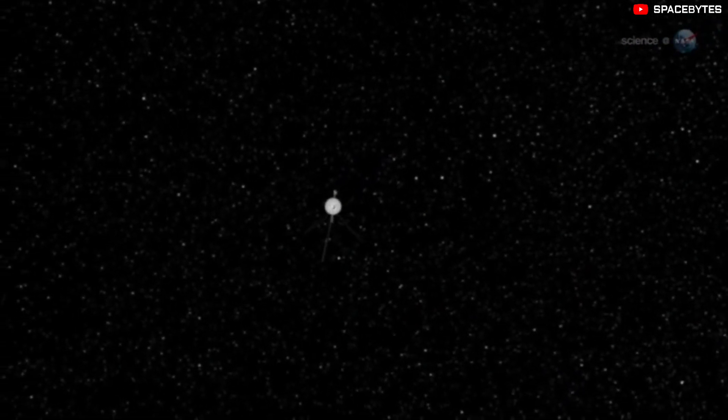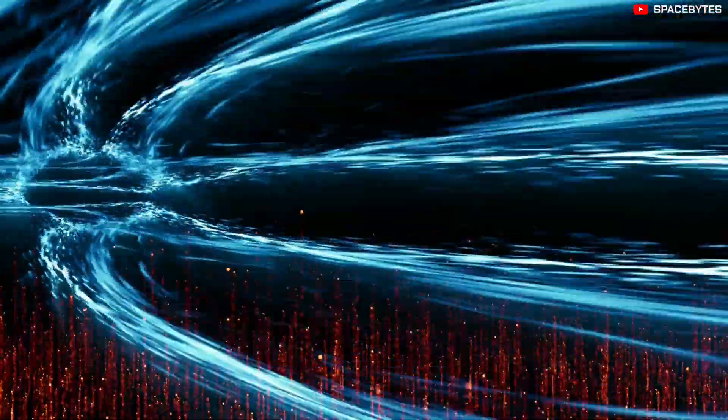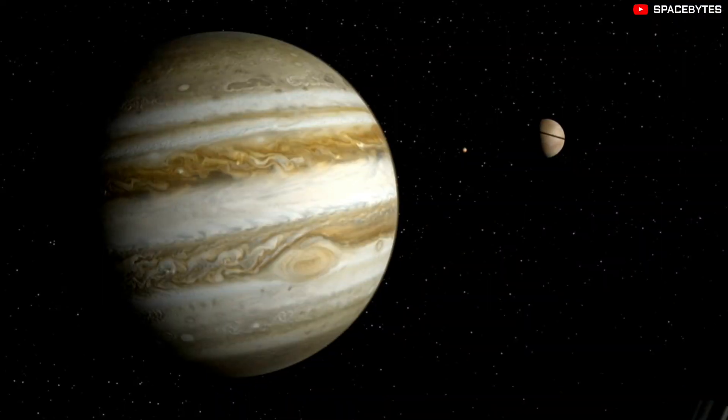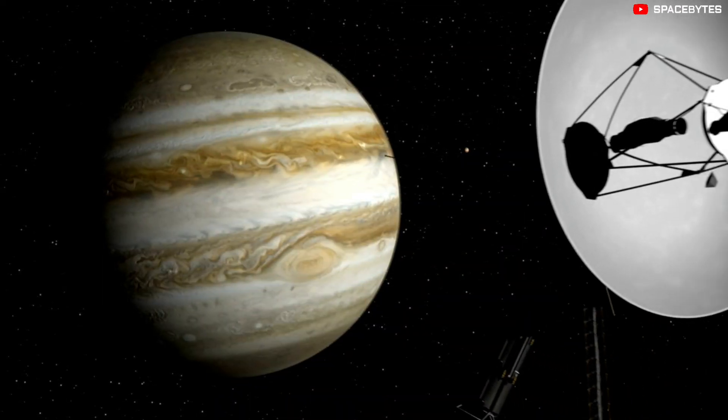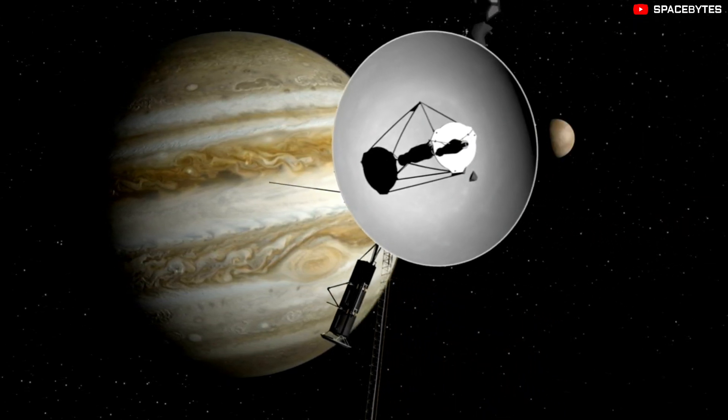As Voyager 1 treads along the edge of our cosmic home, scientists hope the spacecraft will continue even farther into outer space.